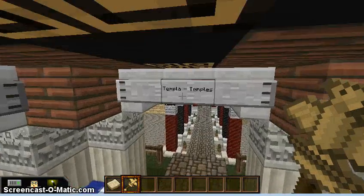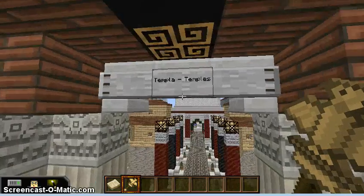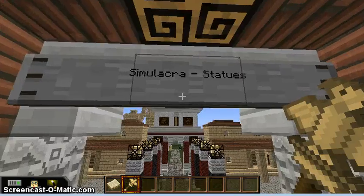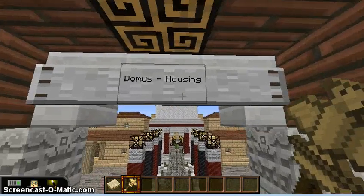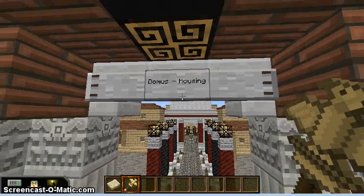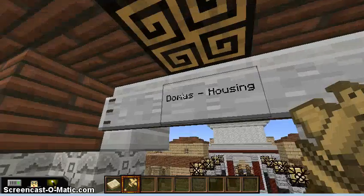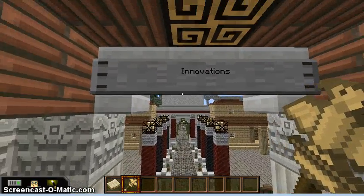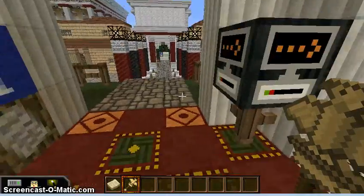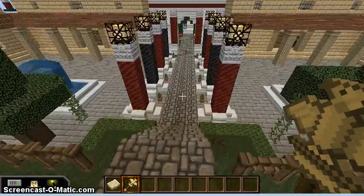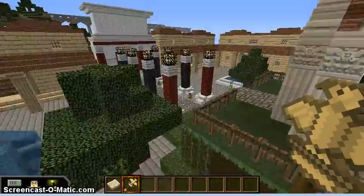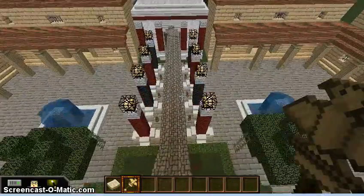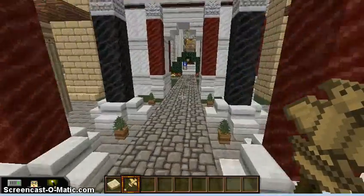If I fly up here real quick, I can see that straight ahead I've got temples, over here I have statues, back here I have housing — I've put Domus, but I need to expand that a little bit — and then we have innovations. Let me just do a quick fly-through to give you all a feel for the things involved in this sort of project.